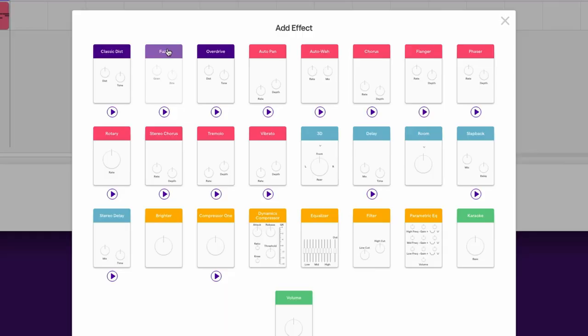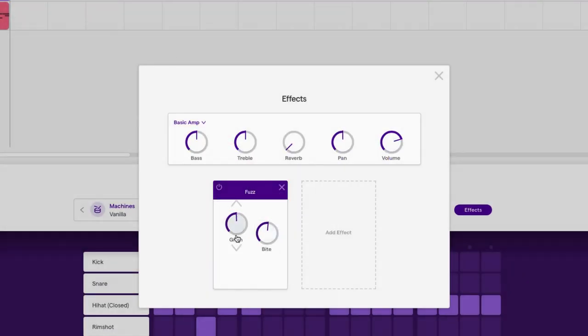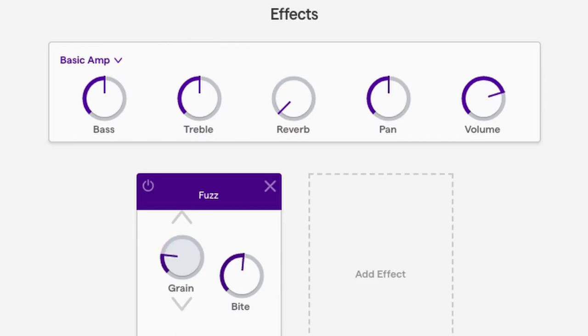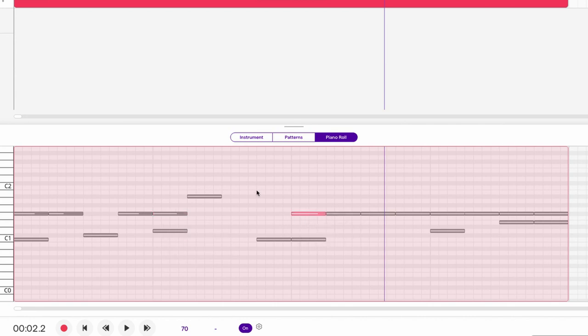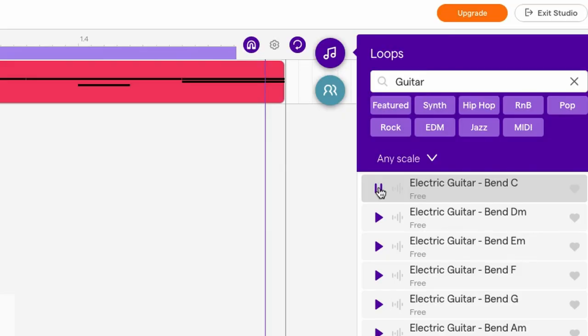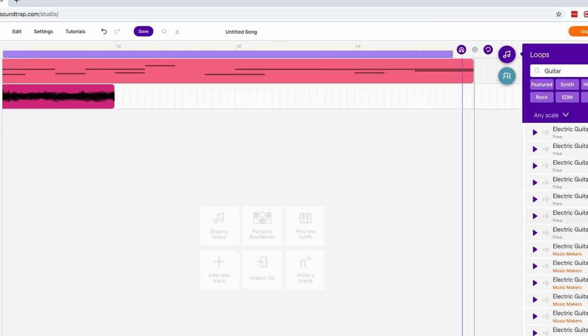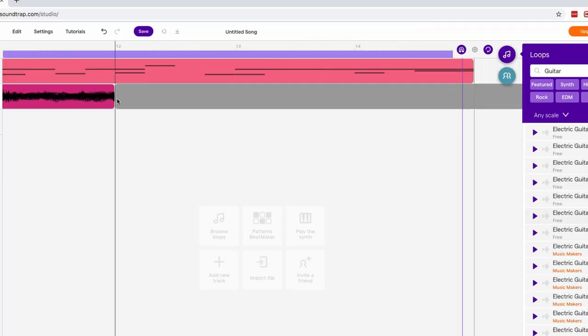Let's add a little fuzz. Too bad there's no dry/wet ratio — it's like if the effect is on, it's on. Let's take a look at some of the loops. That's kind of annoying.